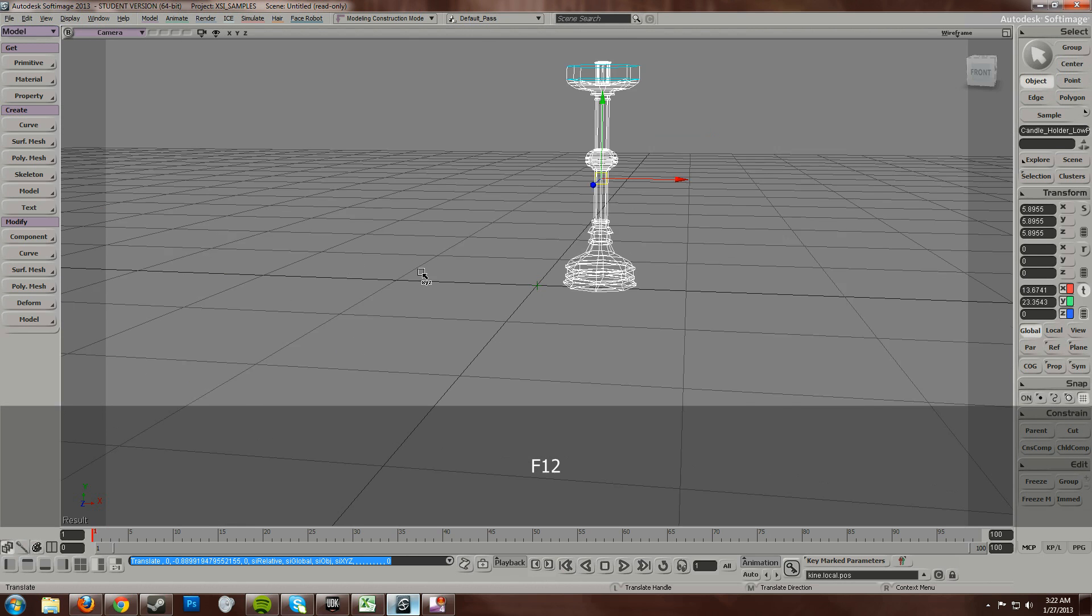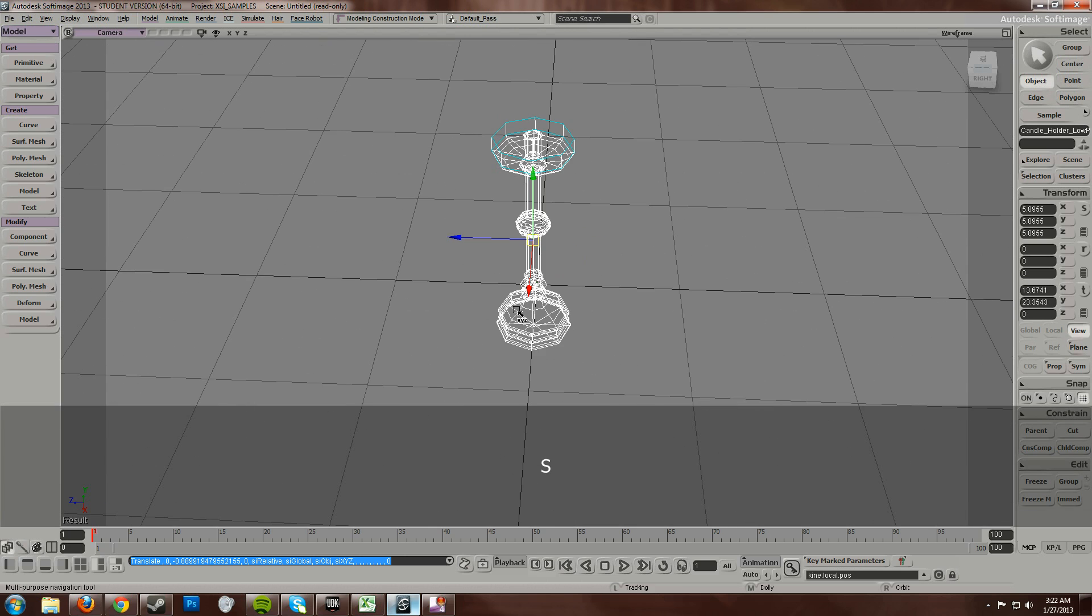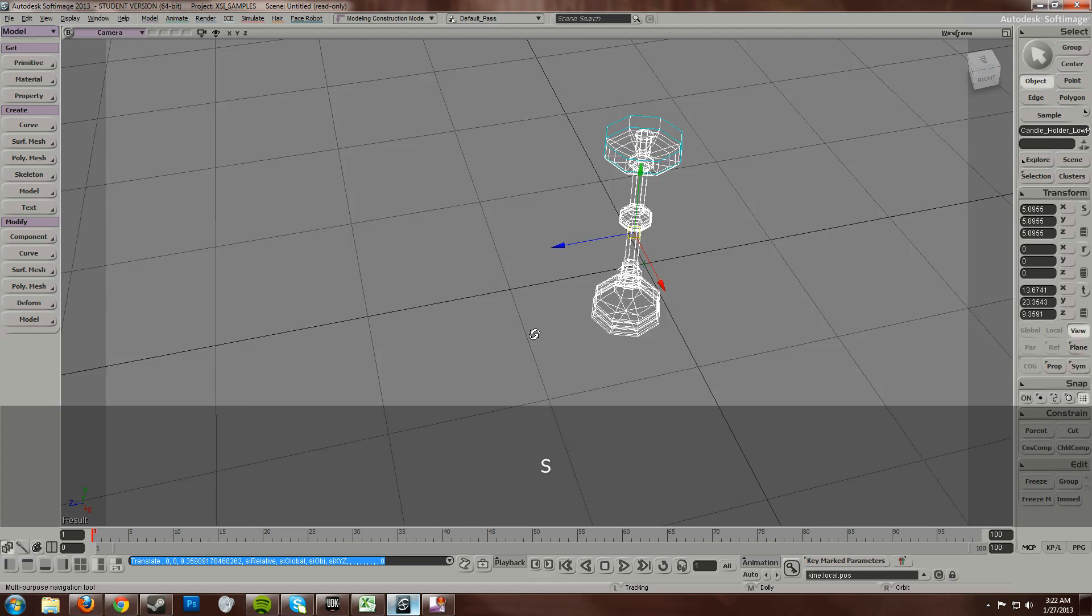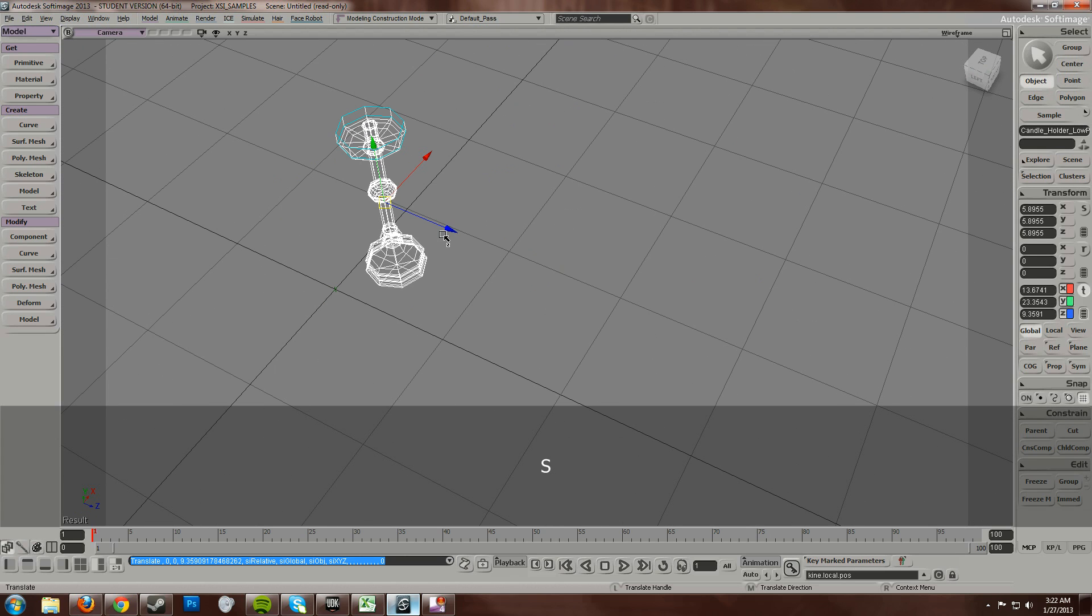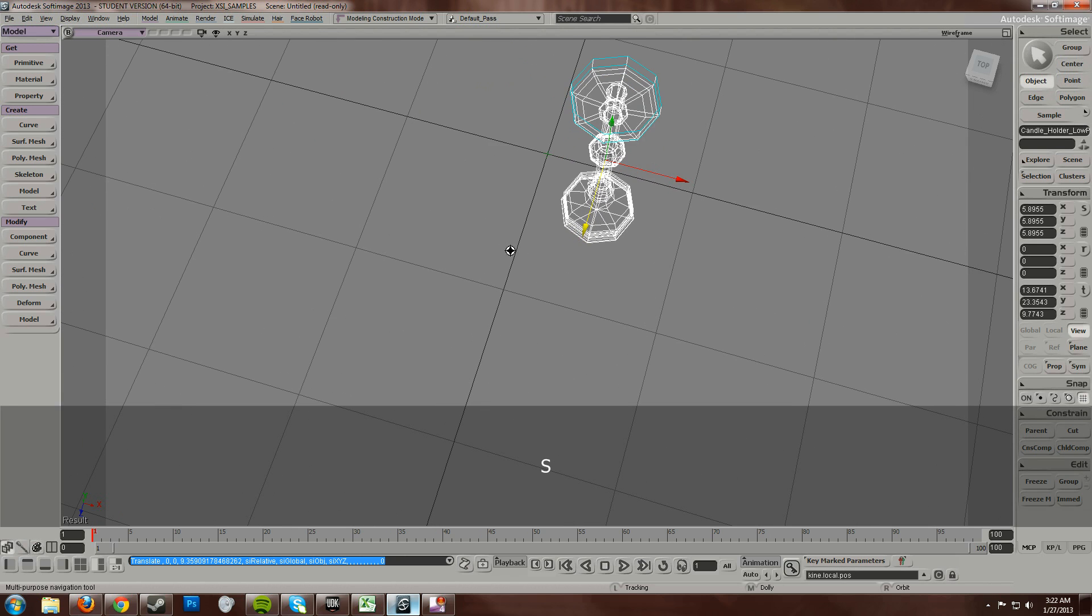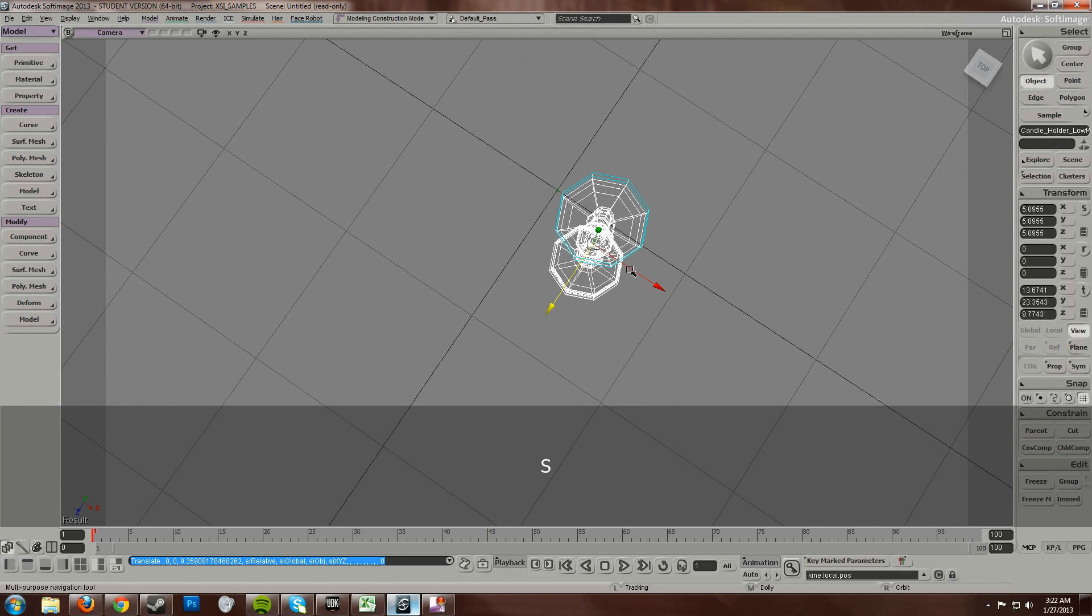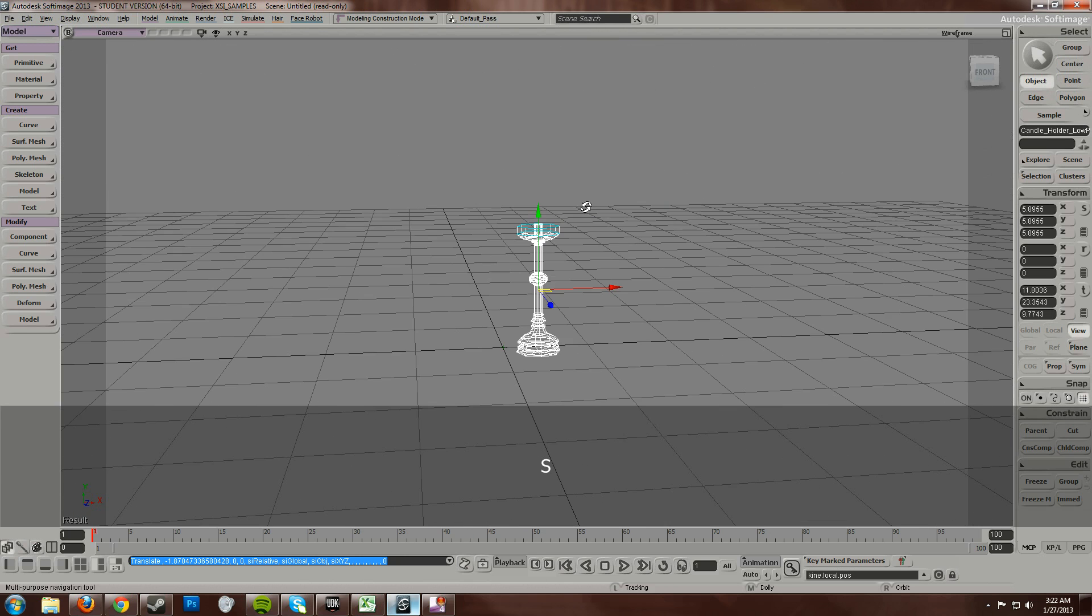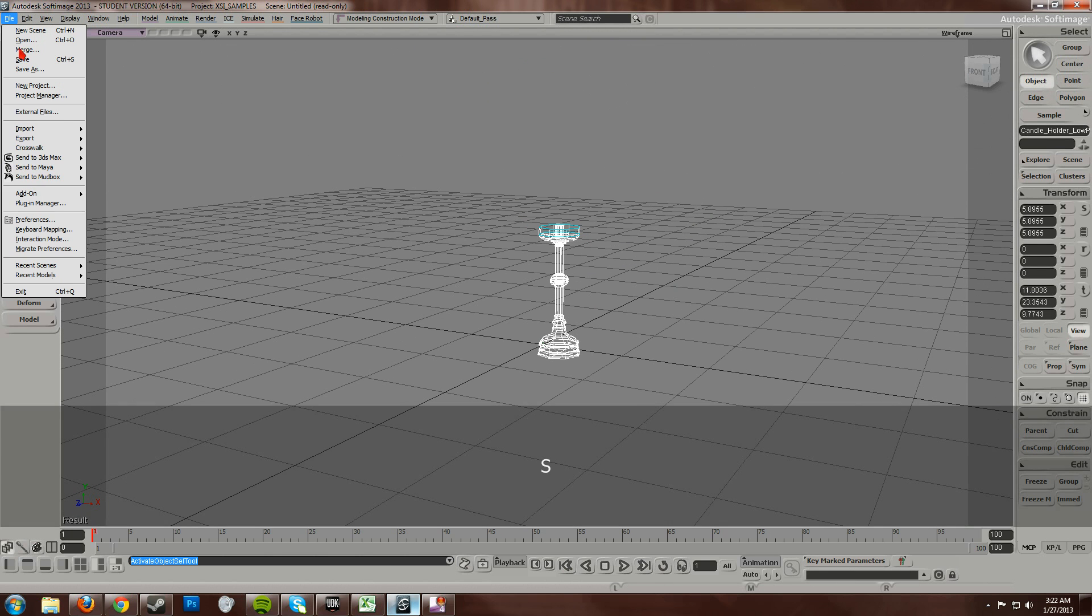Go back to the perspective. Line it up to the origin of the stage where I want it to be. Just to eyeball it. Alright, that's looking pretty decent.